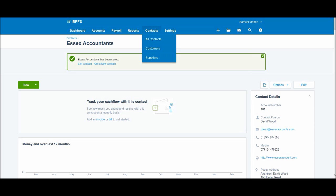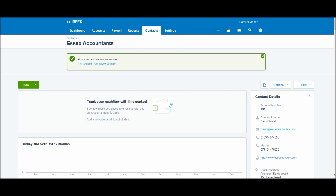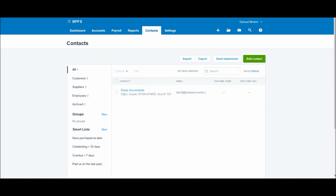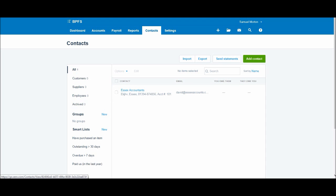And you can see we have Essex Accountants now. You'll notice that we have one in All, zero in Customers, zero in Suppliers. The reason is when you add a contact to Xero it's actually put down by default as just a contact.